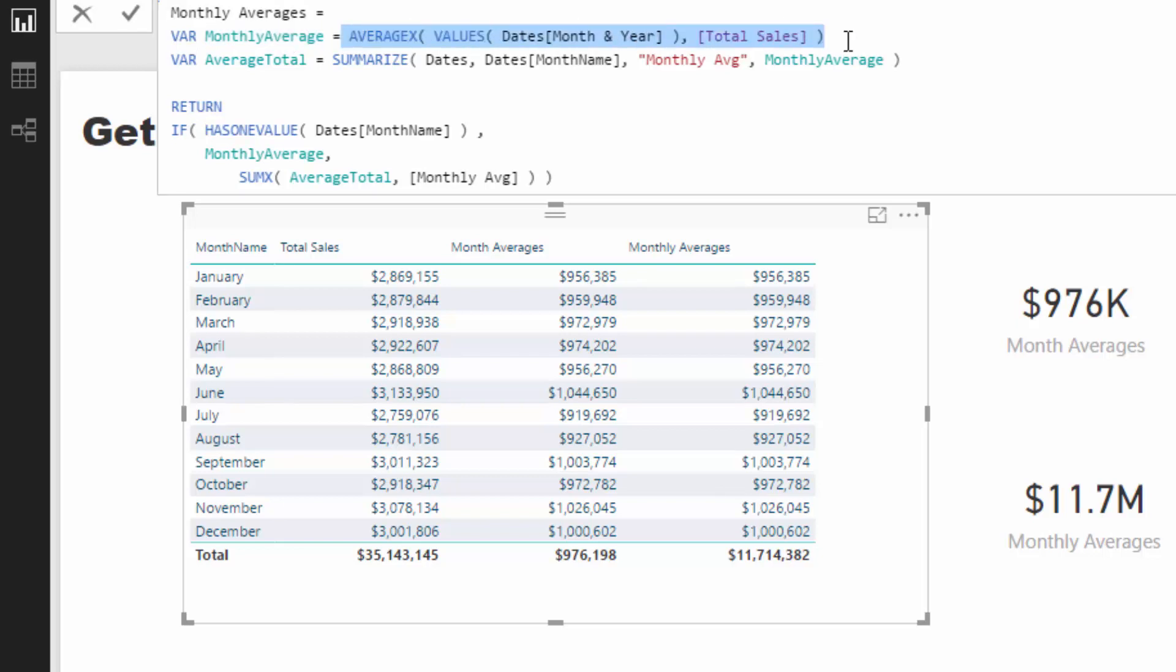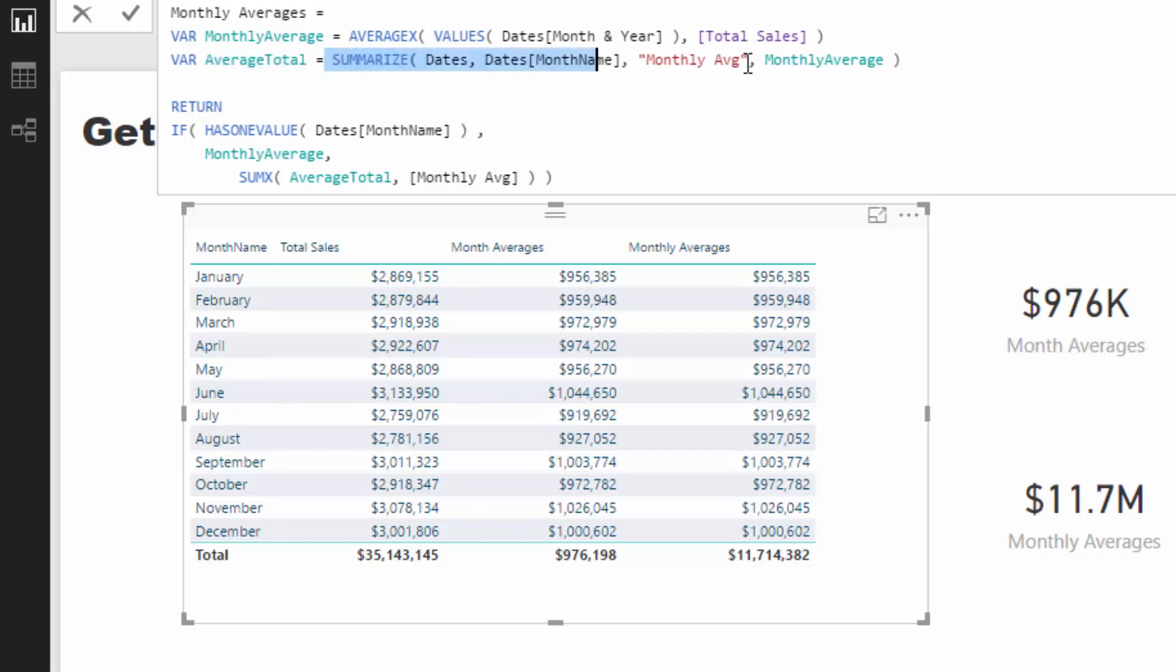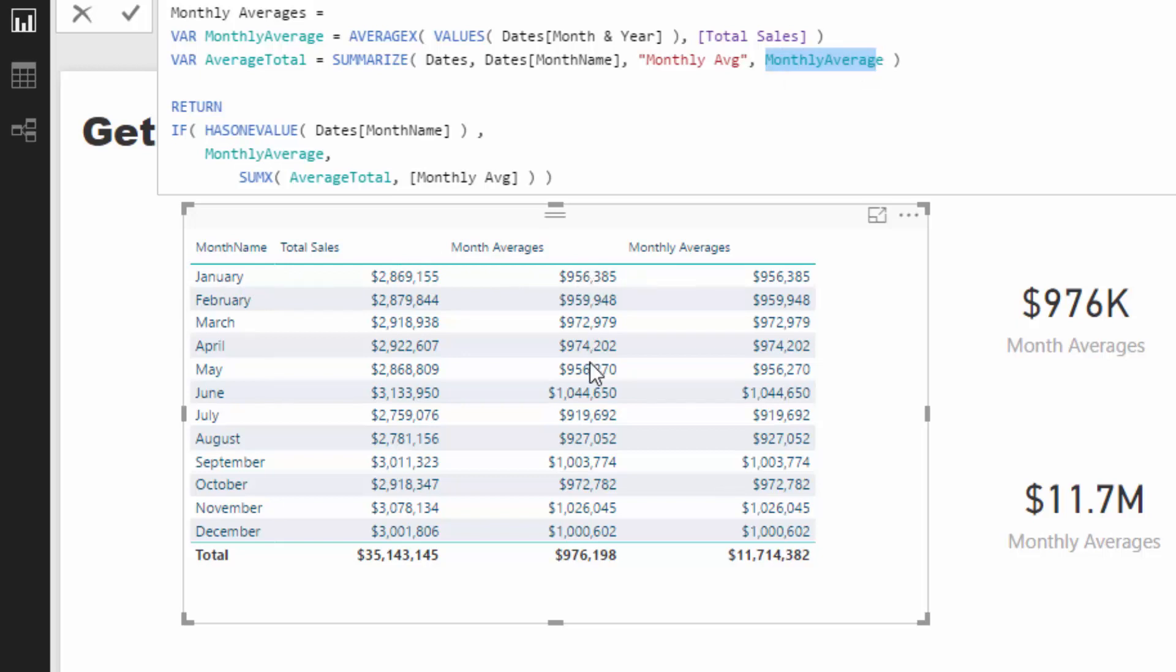But we've got Average Total here. This is a table function, so I put a table function into a variable and I've gone SUMMARIZE, Dates[Date], [Month], and the Monthly Average equals. If you think about what this table is going to look like in the background, it's going to list every single month name and it's going to work out the monthly average. So it is basically going to create this table - January and these numbers here - it's going to create that virtually.